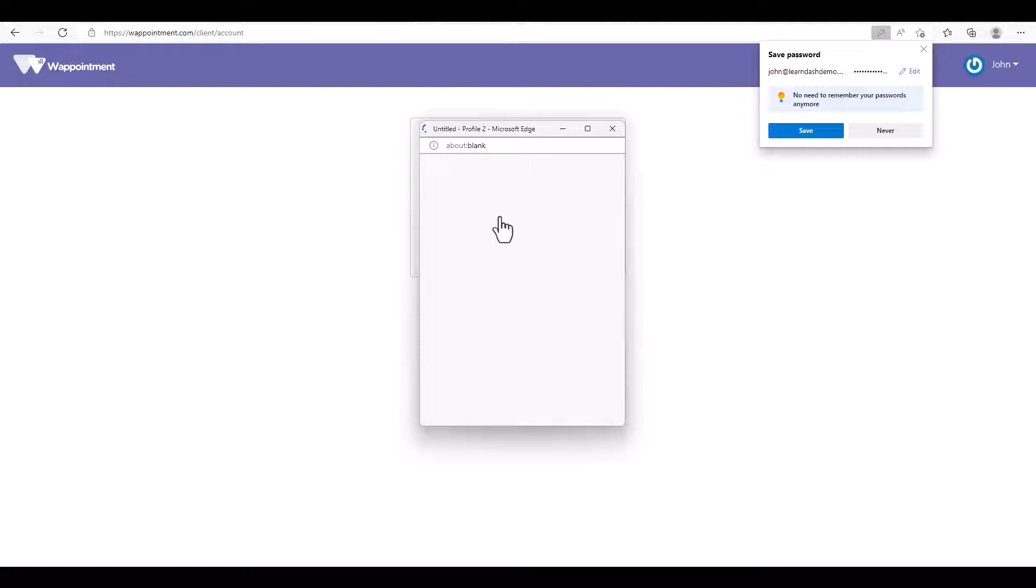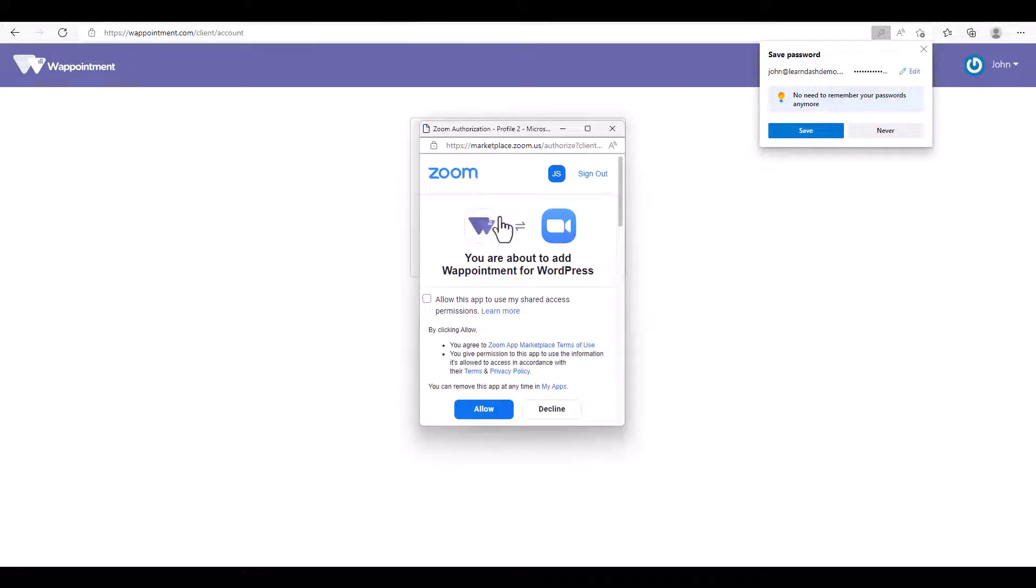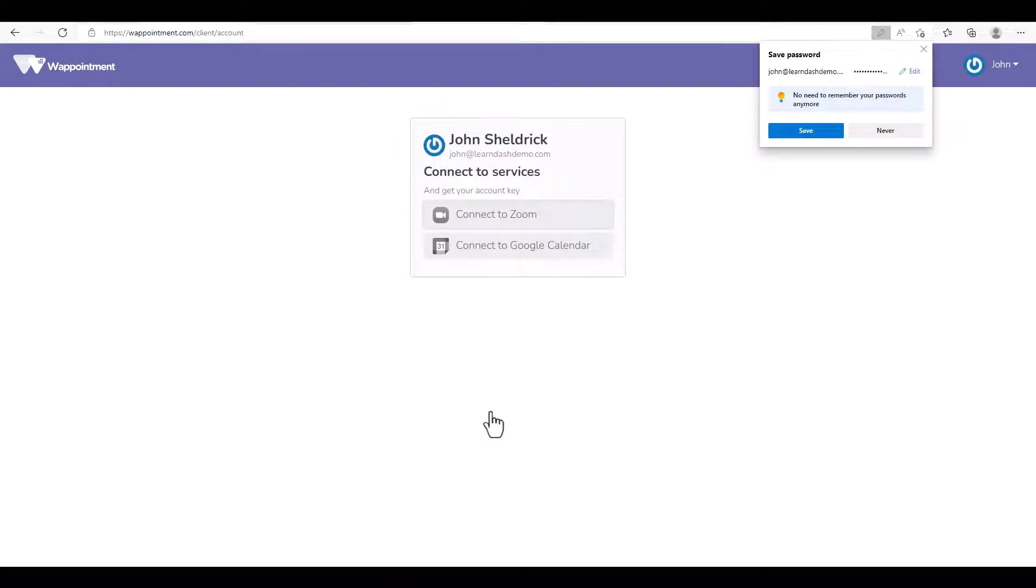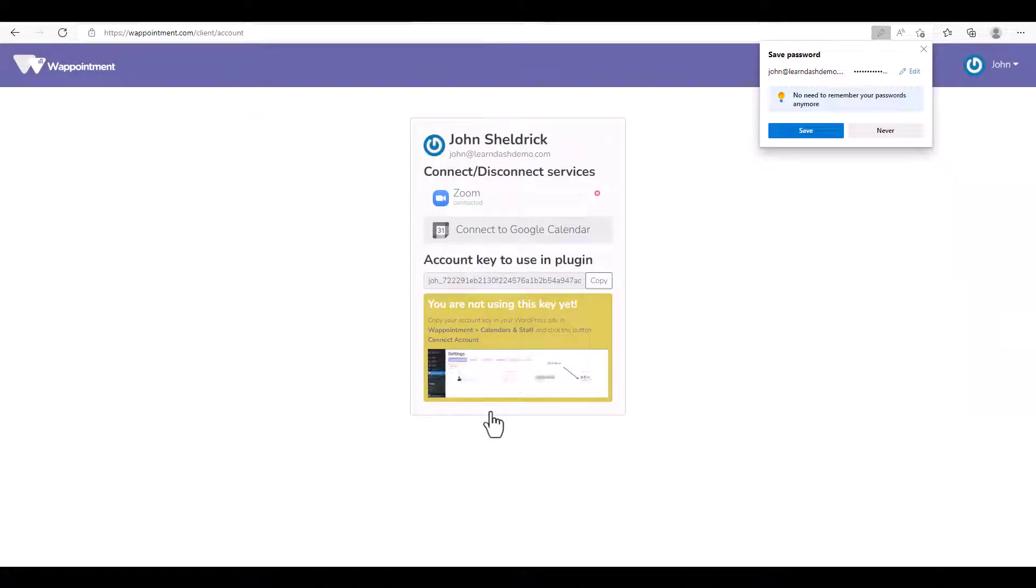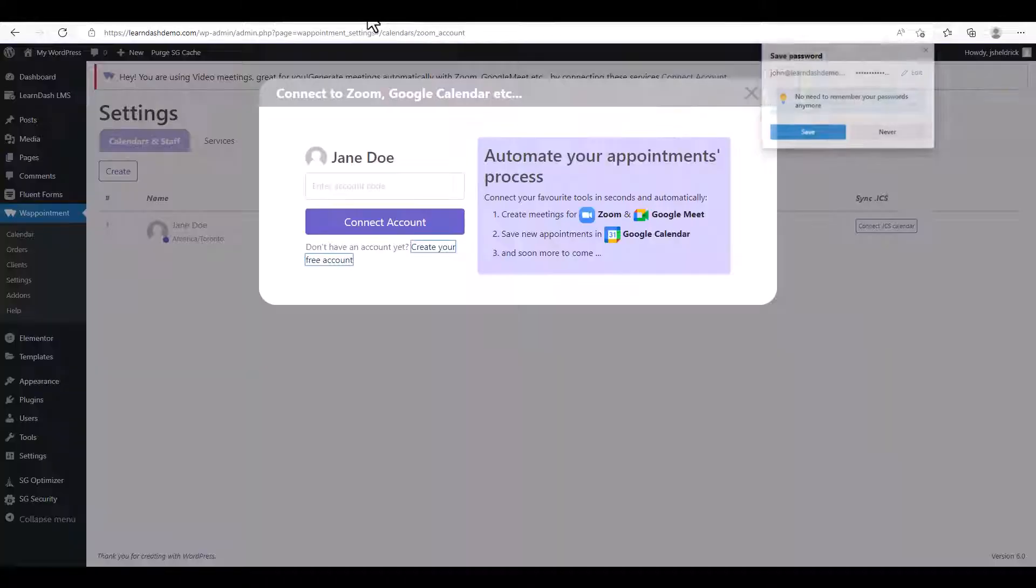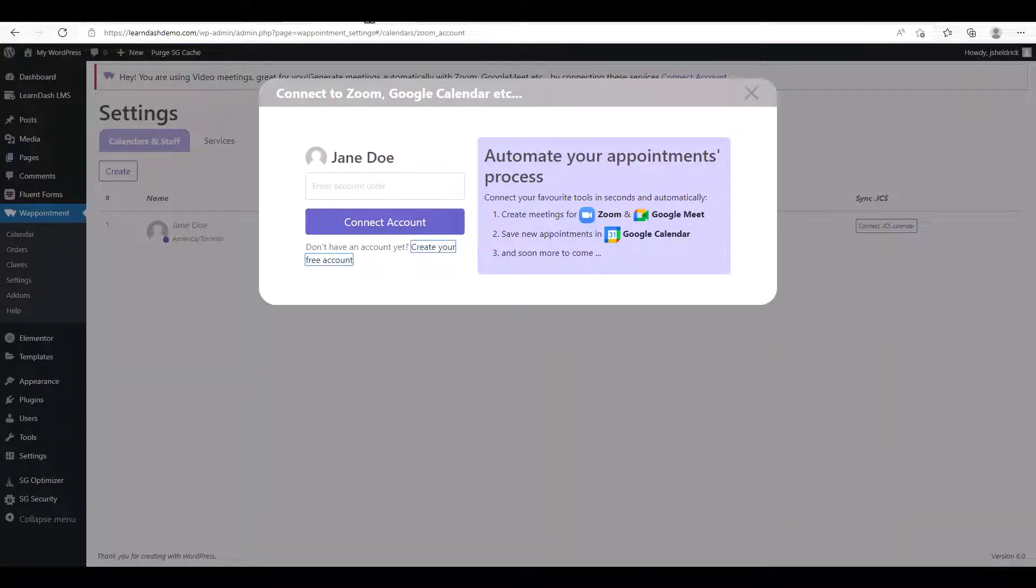Allow this app to use my shared access permissions, click Allow. And now we need to copy this account key to use in the plugin, so we're going to click Copy and go back to our WordPress page and enter the account code we just pasted. Click Connect Account, and now we're ready.